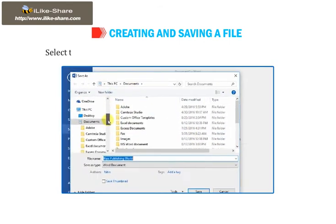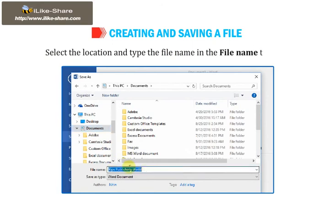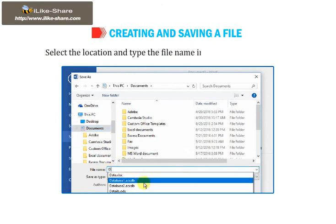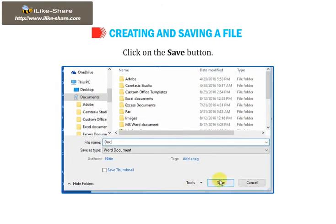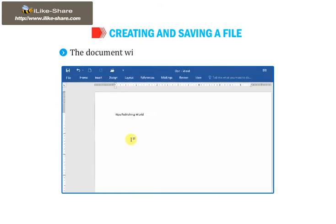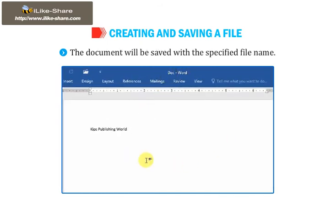Select the location and type the file name in the file name text box. Click on the Save button. The document will be saved with a specified file name.